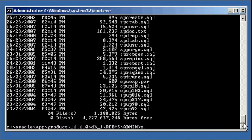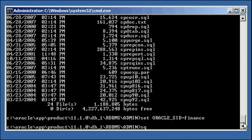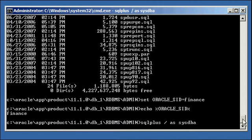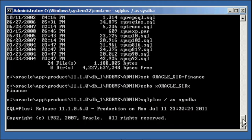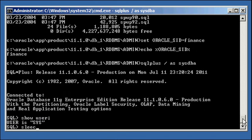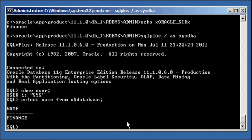So let's go to our Oracle database finance, which is currently running. We set our Oracle SID to finance, ensured it properly, and we log in by SQL Plus. We're a sys user, so we're DBA, and we check that we're connected to the correct database, select name from V$ database, finance.